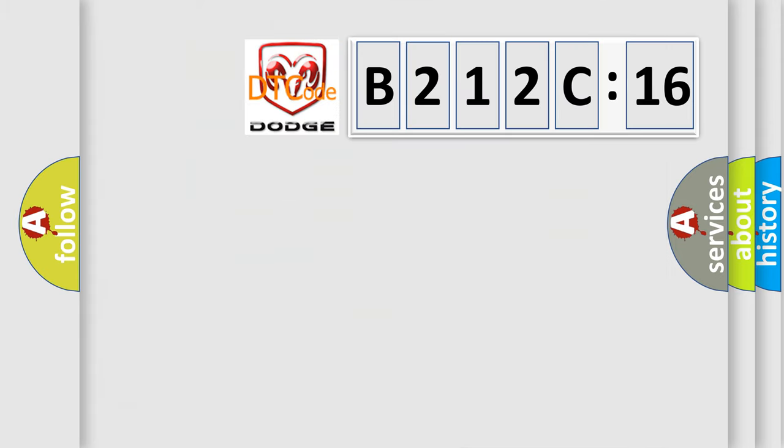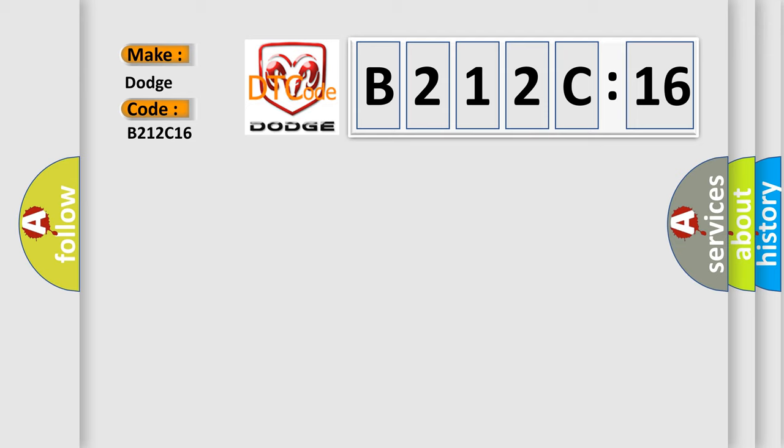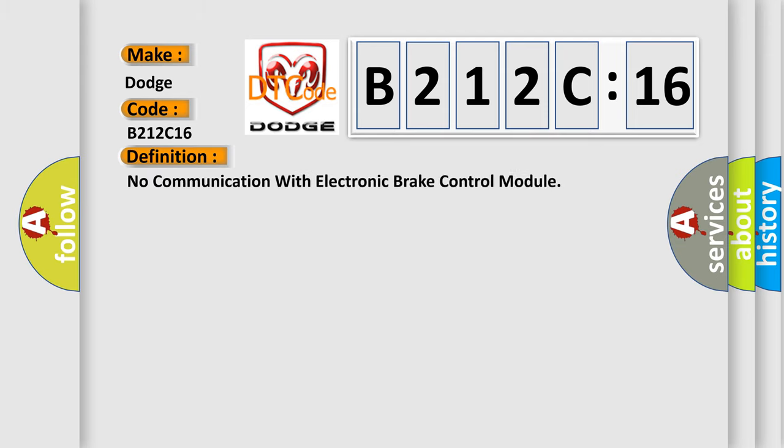The number itself does not make sense to us if we cannot assign information about what it actually expresses. So, what does the diagnostic trouble code B212C16 interpret specifically for Dodge car manufacturers?